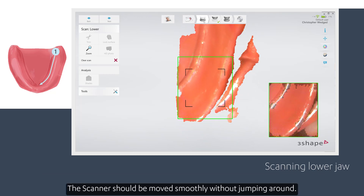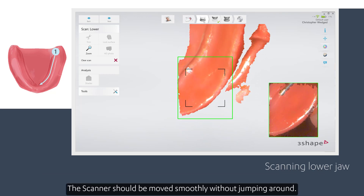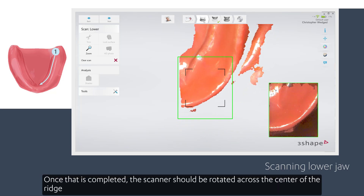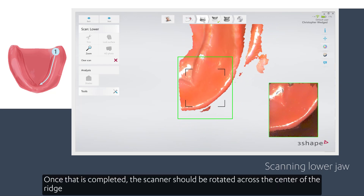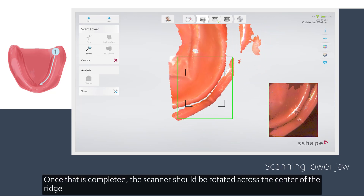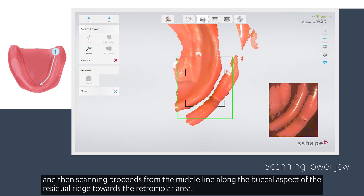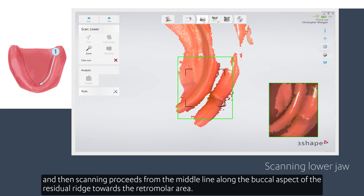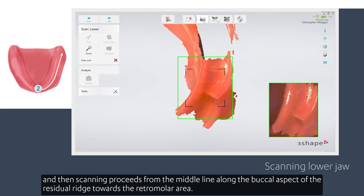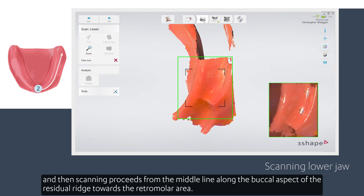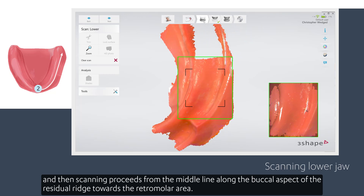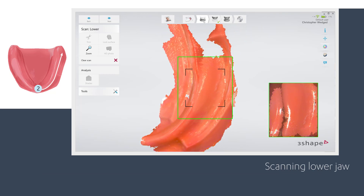The scanner should be moved slowly without jumping around. Once that is completed, the scanner should be rotated across the centre of the ridge and then scanning proceeds from the middle line along the buccal aspect of the residual ridge towards the retromolar area.